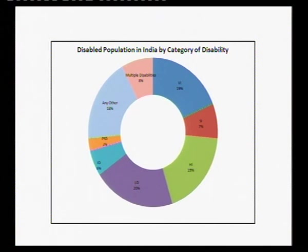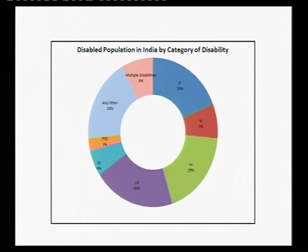The census data lists eight different types of disabilities: visually impaired, speech impaired, hearing impaired, locomotor disabled, intellectual disability, persons living with psychosocial disability, any other, and multiple disabilities. The census uses terms like mental illness and mental retardation, but I do not use those terms in my paper because they are not accepted in the disability sector. I use alternative terminology throughout.